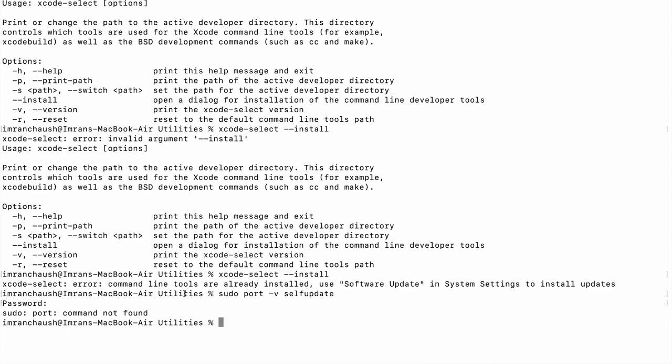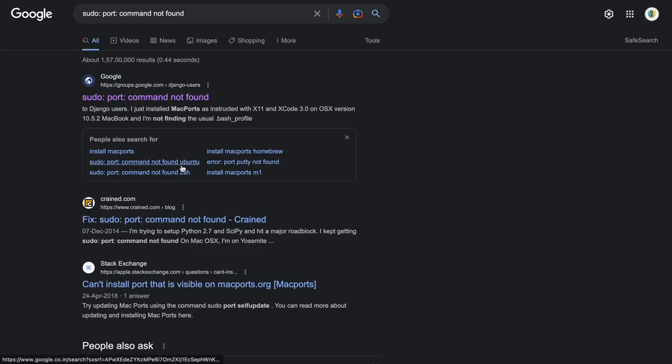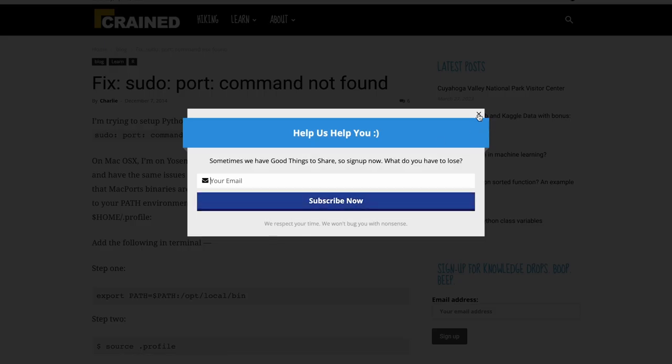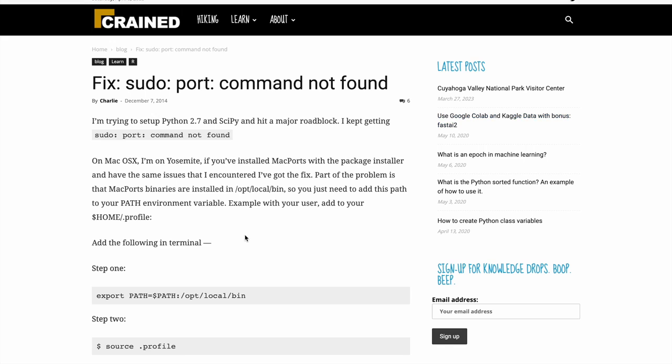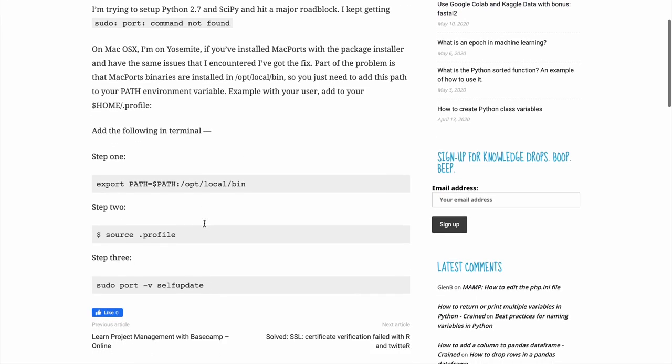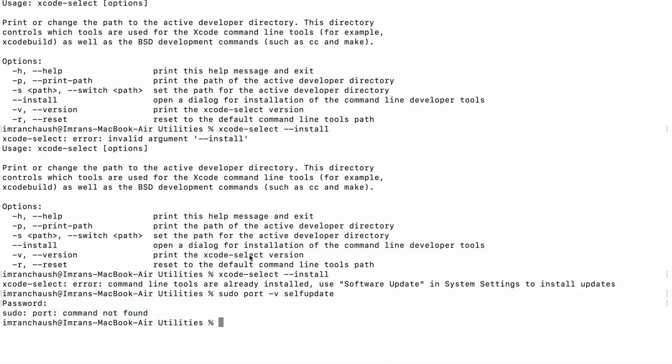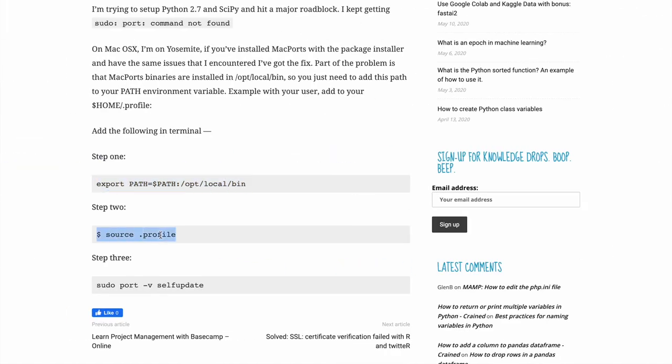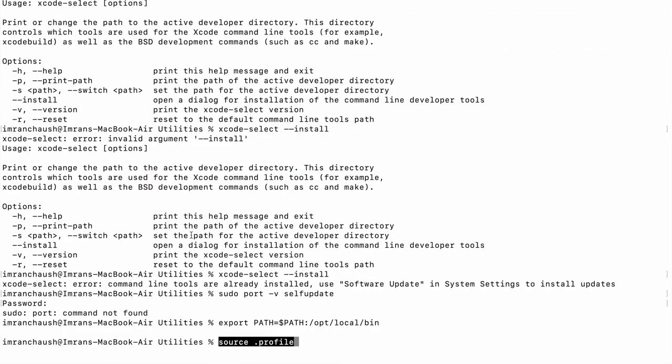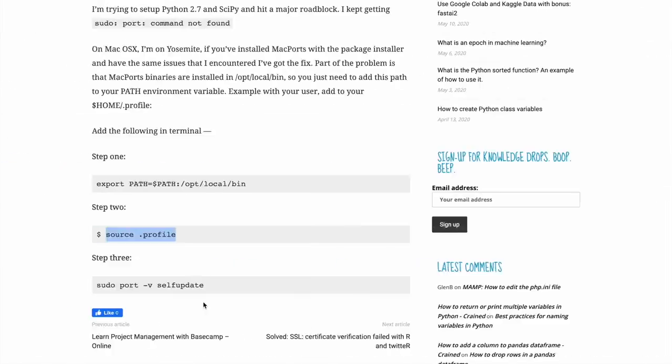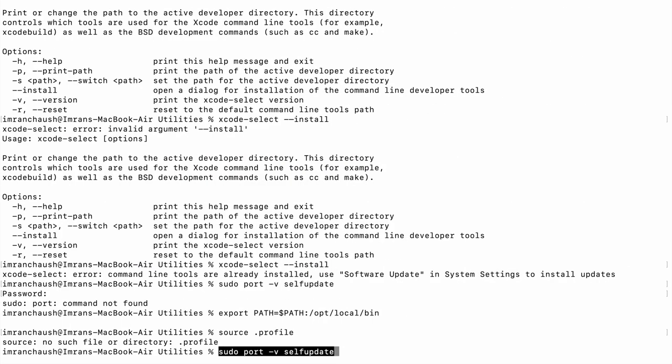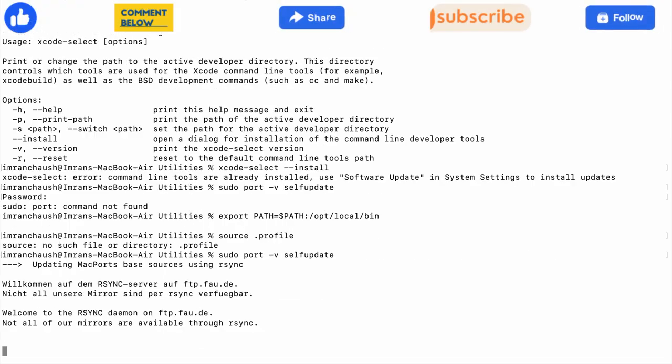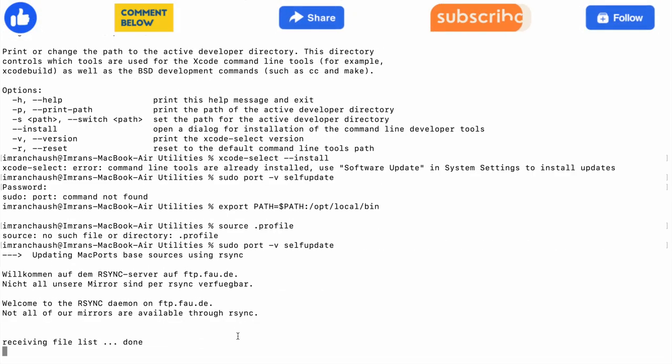To fix this, we will set the environment variable. Copy and paste: export PATH=$PATH:/opt/local/bin. Then run source .profile to update in RAM. Then run sudo port -v selfupdate. This command will work and it will start downloading the file.